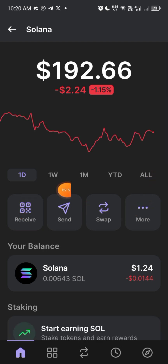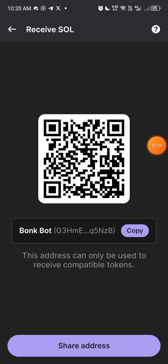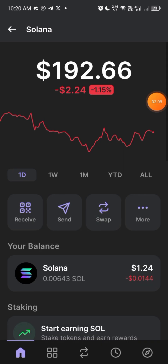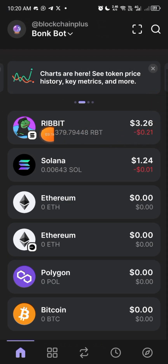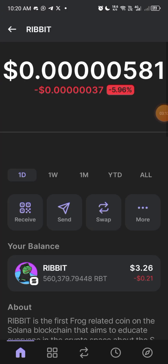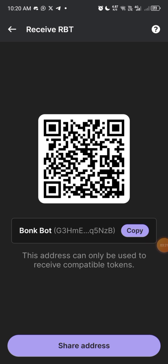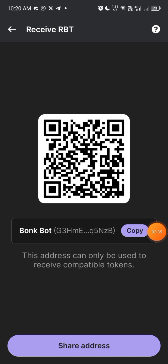If I open the Solana chain network and click on Receive, you will see the wallet address here. This is my Solana wallet address. Now if I go to another coin I have — this is Rebate — and click on Receive, you will see it has the same wallet address. That is because Rebate is under the Solana blockchain, and since it's an EVM wallet, whether you use the Solana address to receive, you will still get that particular coin.